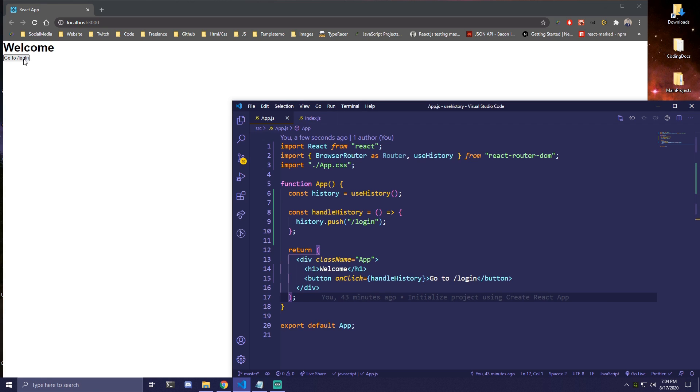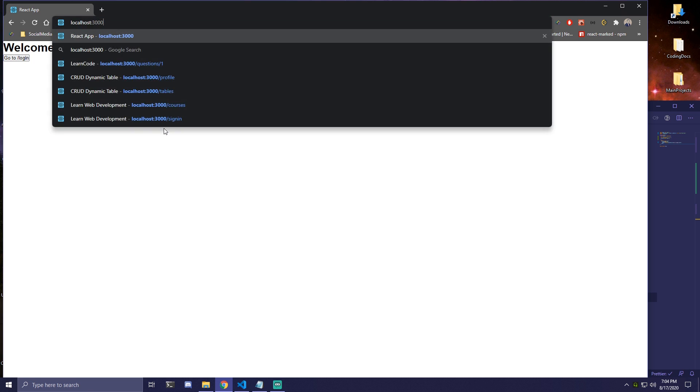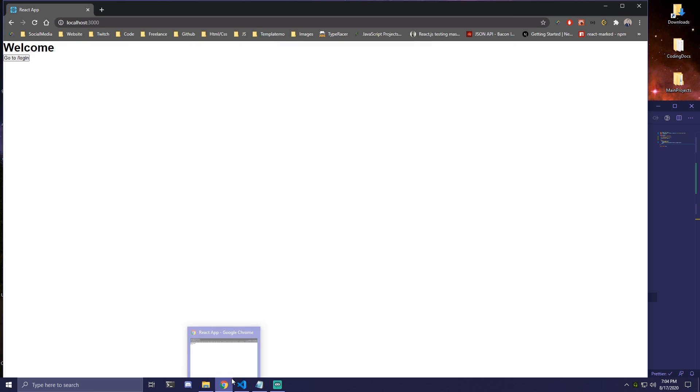Now this is going to work perfectly fine. So if we click on 'go to login', as you can see here, it's going to go to /login. So that works great.